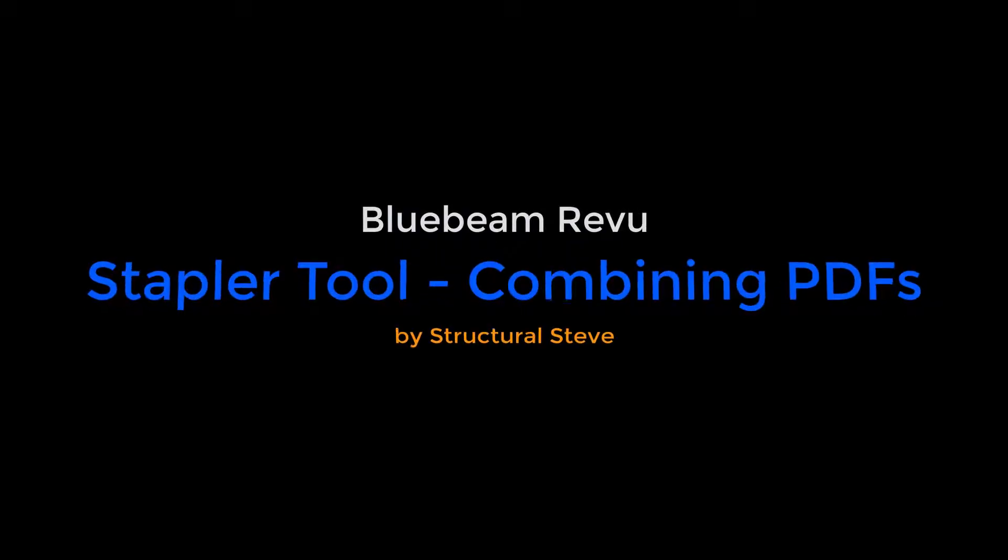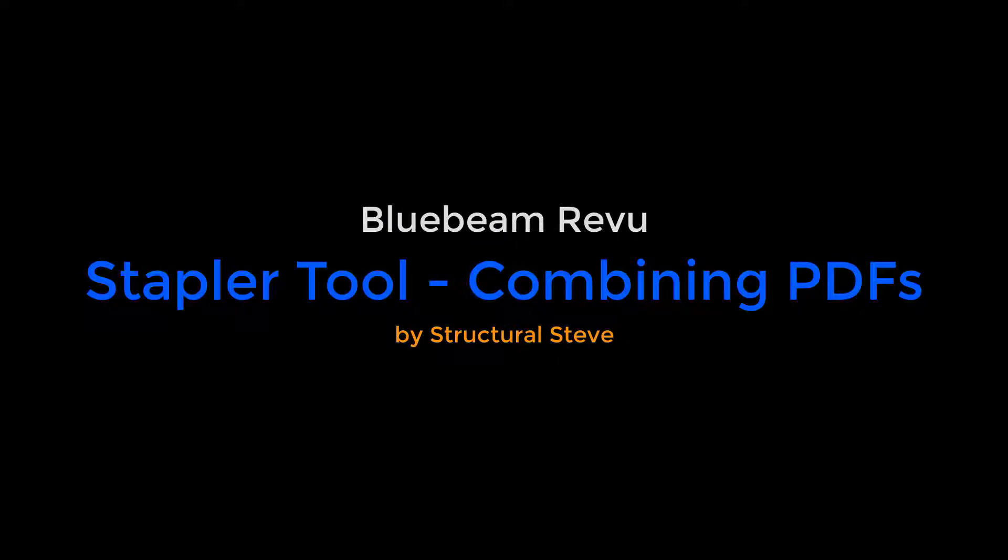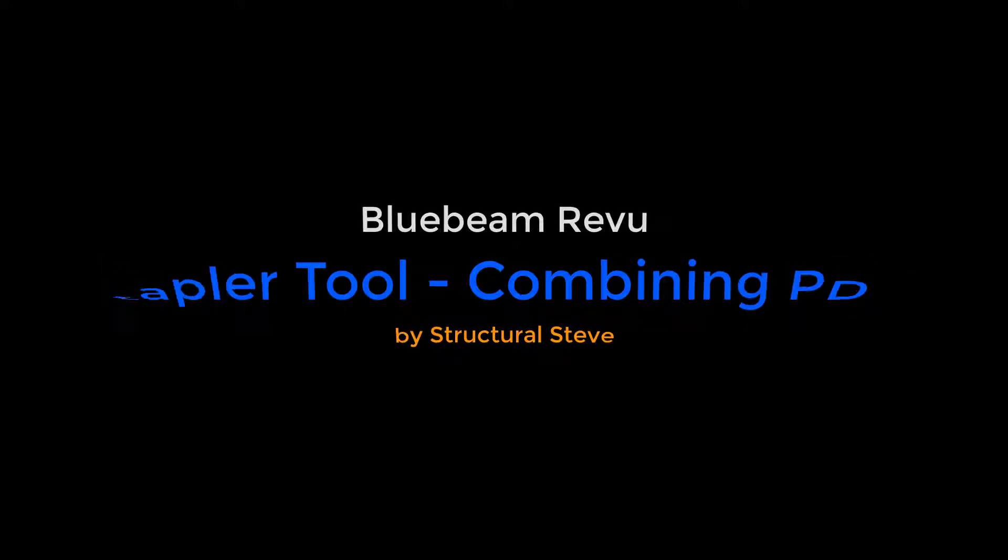Hey everybody, Structural Steve here again. In this video, we're going to talk about Bluebeam Review's Stapler tool, which we can use to help staple or combine individual PDFs into a single PDF, and really save us a lot of time by saving those settings for future use.